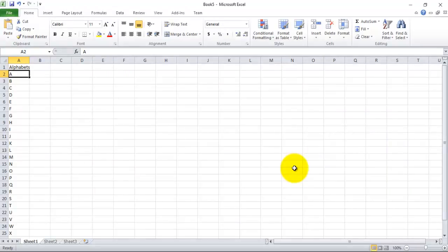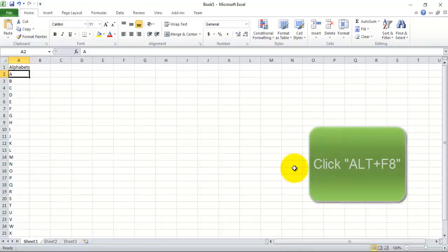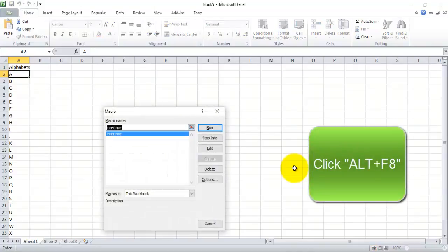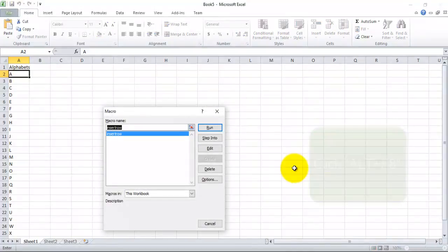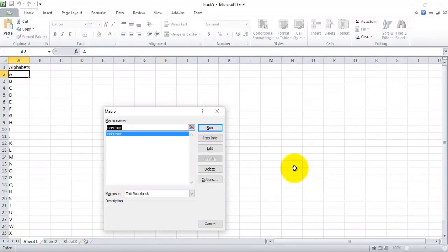Now use Alt+F8. So here it shows the name of the macro which we have just pasted into our Excel module.